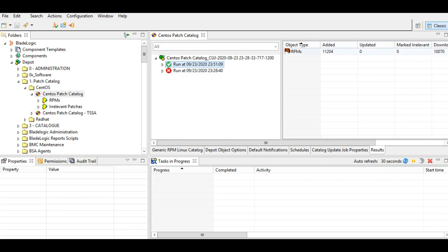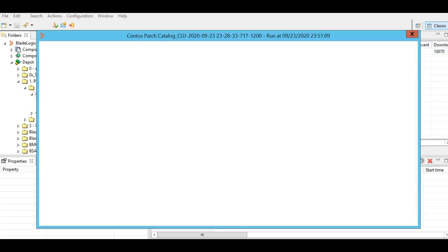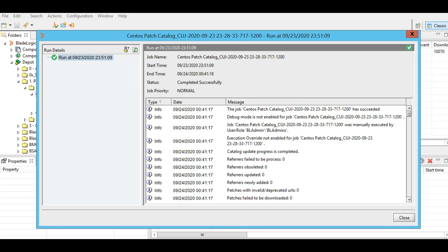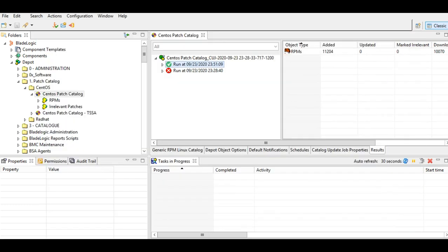There are no irrelevant RPMs. I'll quickly do a show log here, and this is how a successful catalog update job would look like.